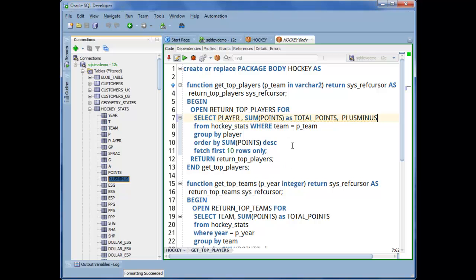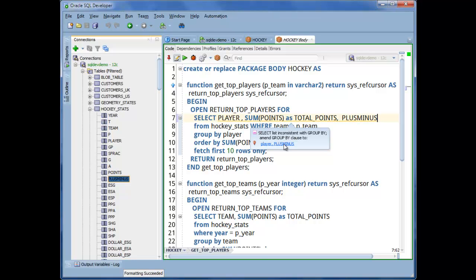And it's giving me a little bit of suggestion on this because I'm asking for a sum of points and it's going to need to group by this as well. If I click on that, it'll automatically change that code for me. But I'm going to undo this.